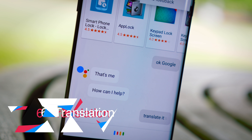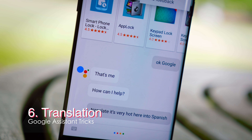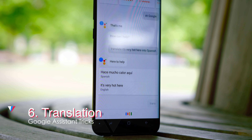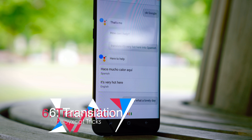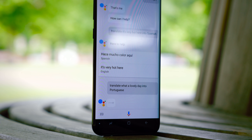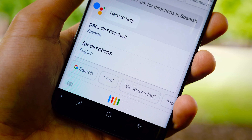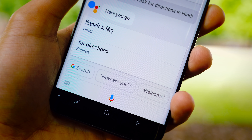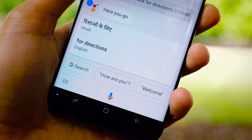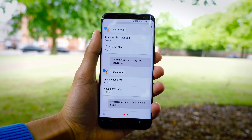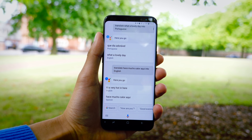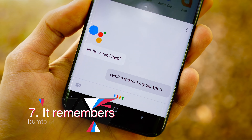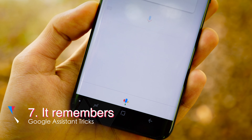One of the true pillars of Google services is its ability to translate text, and built into Google Assistant is one of the finest implementations of this. As well as being able to translate almost instantaneously and offline, Google Assistant will automatically read out the translation, which means you can have an almost real-time conversation with someone of an entirely different origin. Translation works both ways — when someone else says something in Spanish, it can translate it back to English.